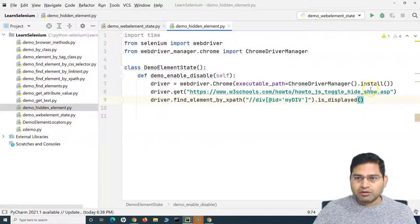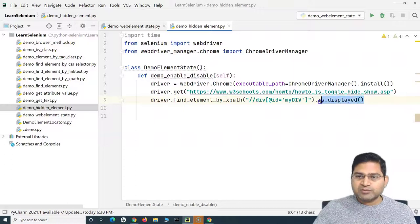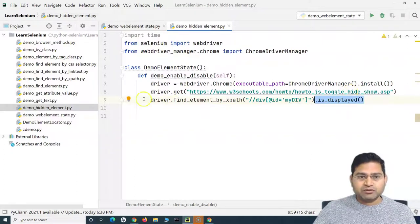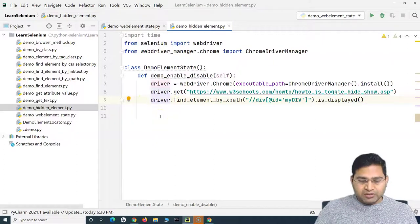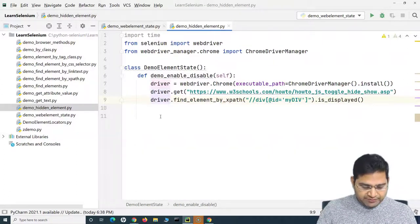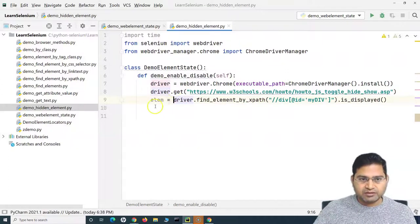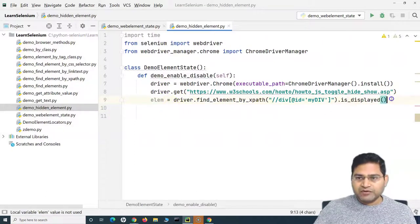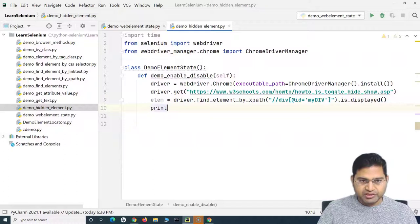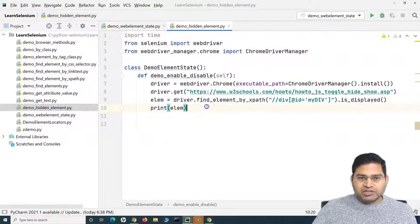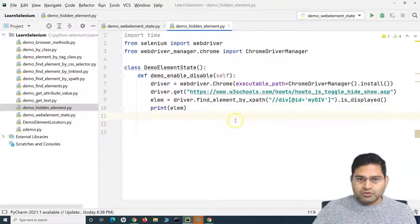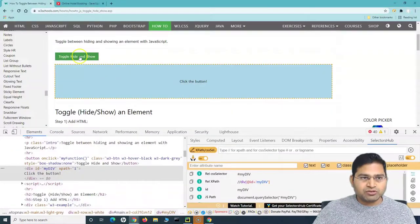The is_displayed() method returns a boolean — true or false. In this case, because the element is displayed when the page is loaded, it should return true. We can store it in a variable 'elm' and print it. Now what we'll do next is click the toggle button so that the web element is hidden, and then check whether the web element is displayed or not.